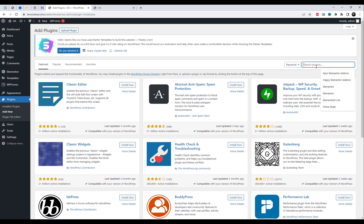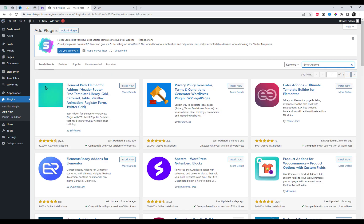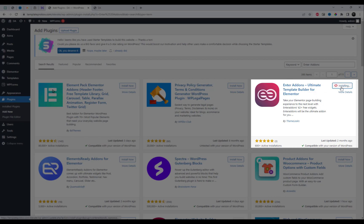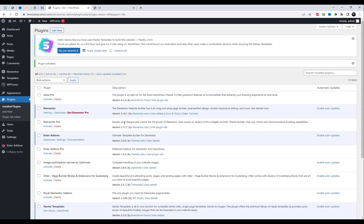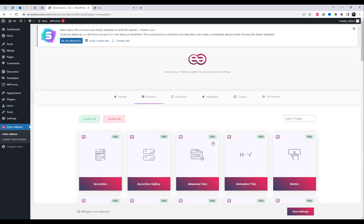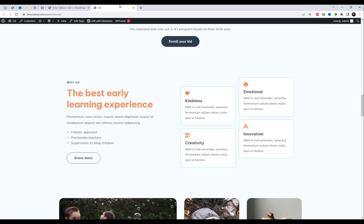Currently, you can see that I have already set up an Elementor-based website. I am currently using the Astra Free theme. First of all, you need to access the Add-ins plugin. Go to the Plugin Settings, install, and activate the plugin. After activation, go to the Plugin Settings and enable all the free elements or widgets. Then open the Elementor editor of any page, where you can test these amazing widgets.